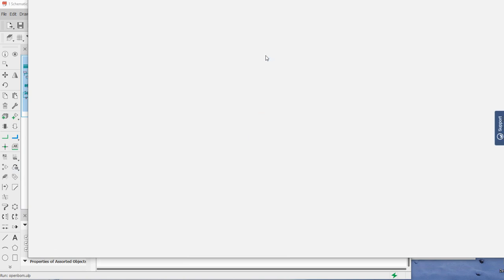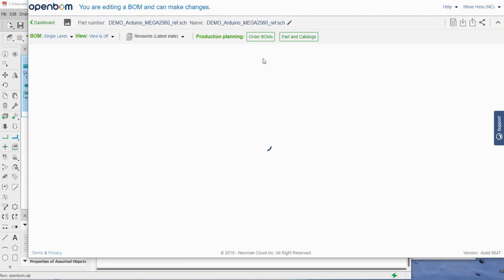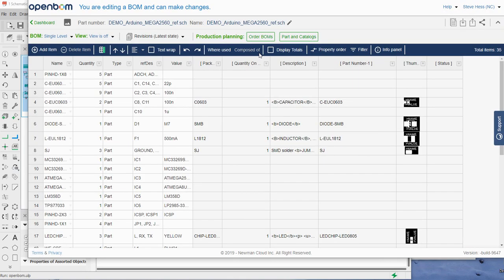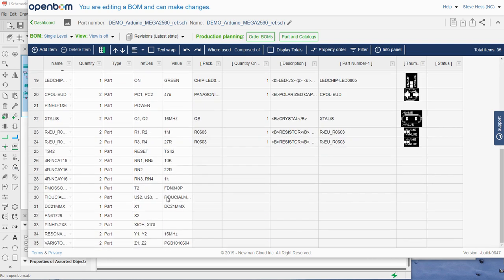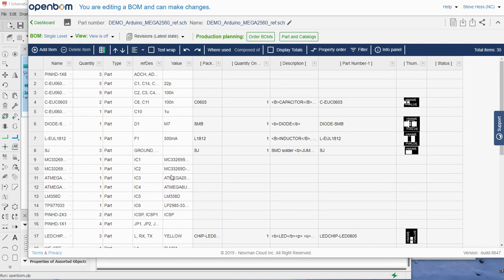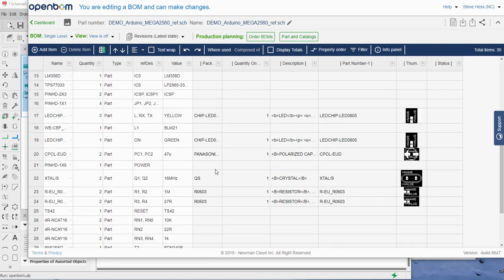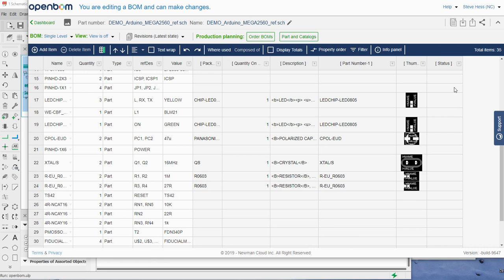OpenBOM gets the information from the board file and creates and opens a bill of material. This is the BOM for all the components on that board and I have brought in some of the library files that are required as OpenBOM catalogs.